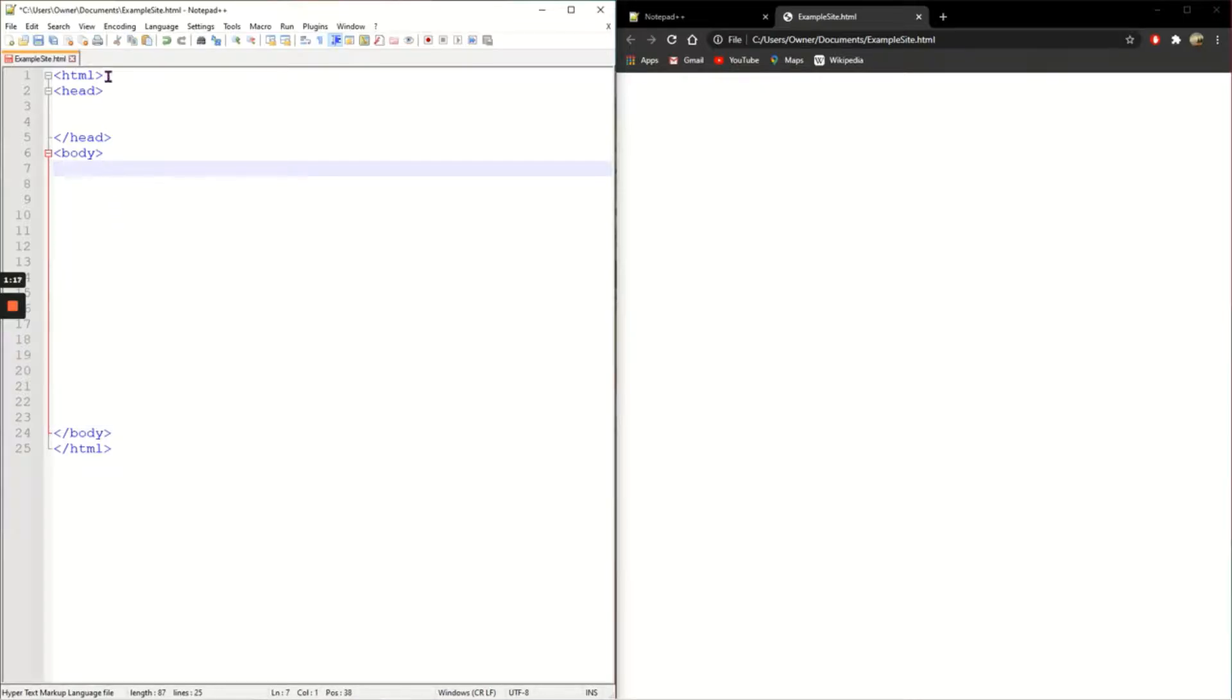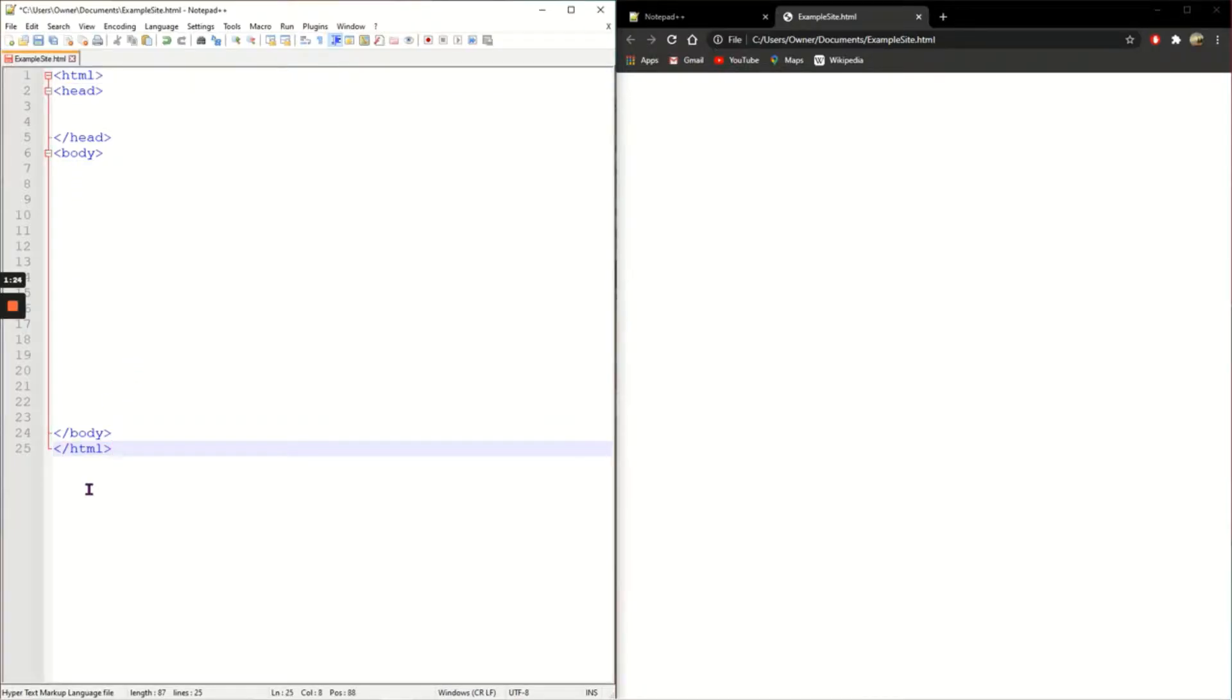It's very important that we set out our HTML page like this. Nothing should be added before the HTML and nothing should be added after the close HTML tag.